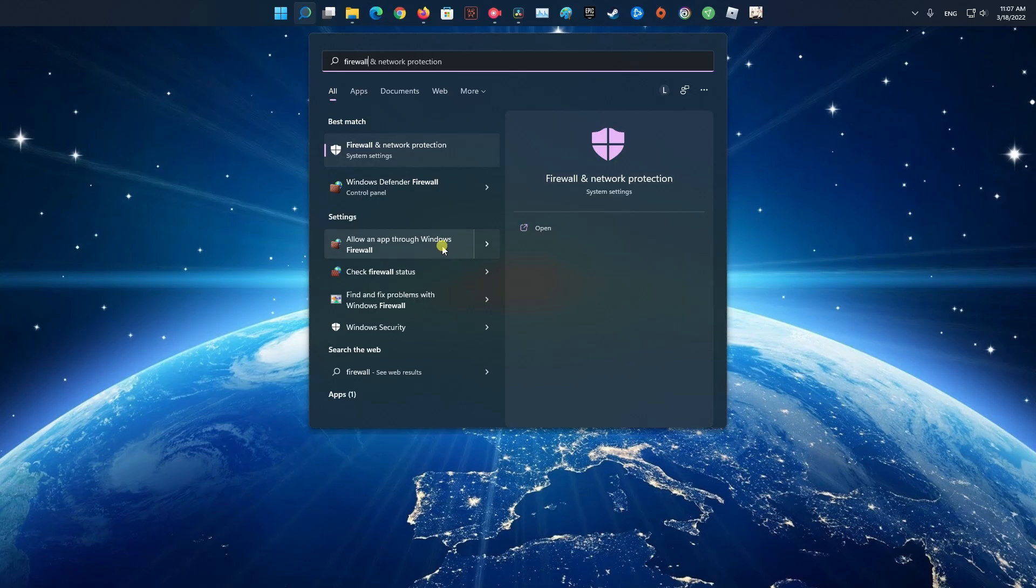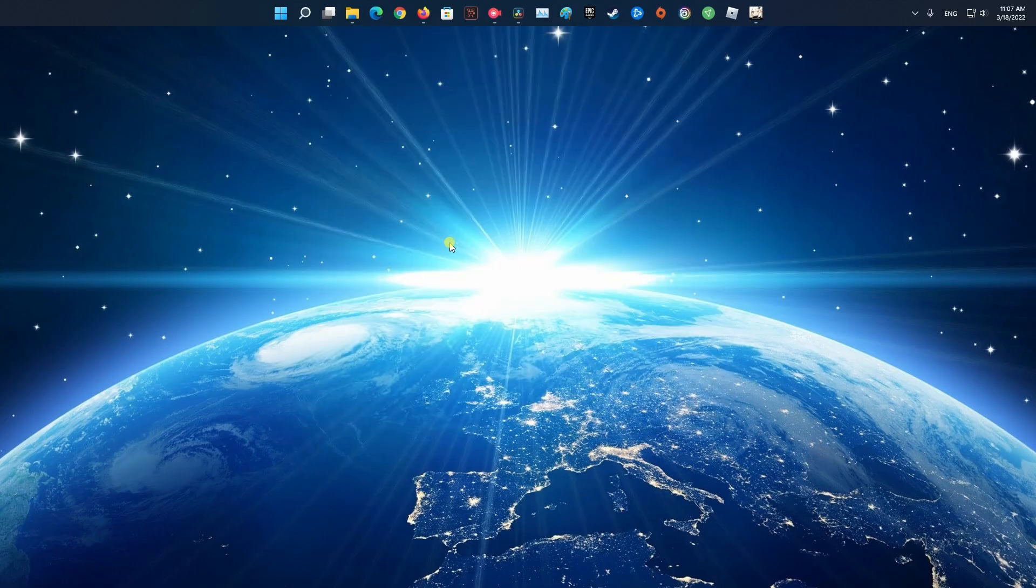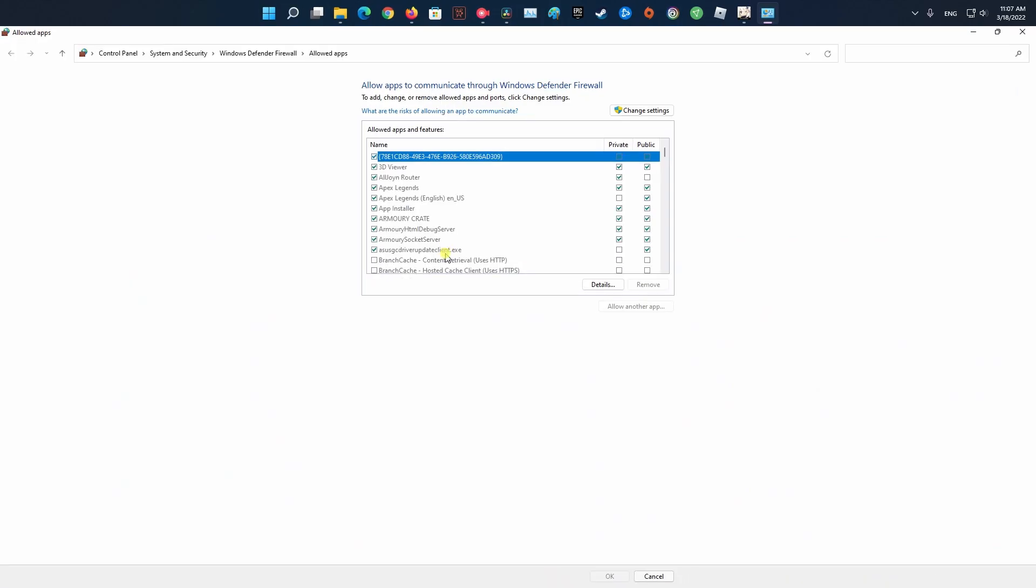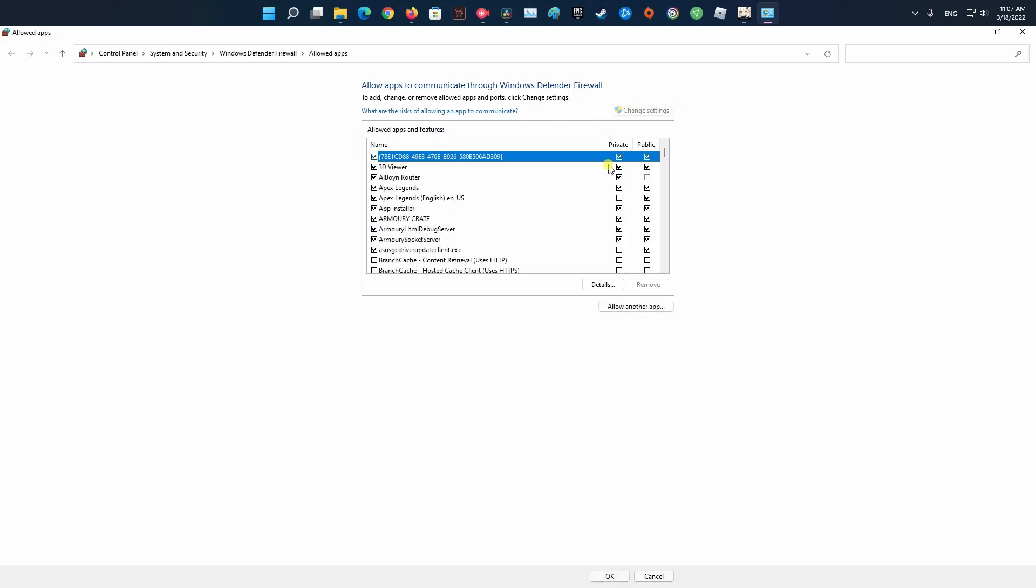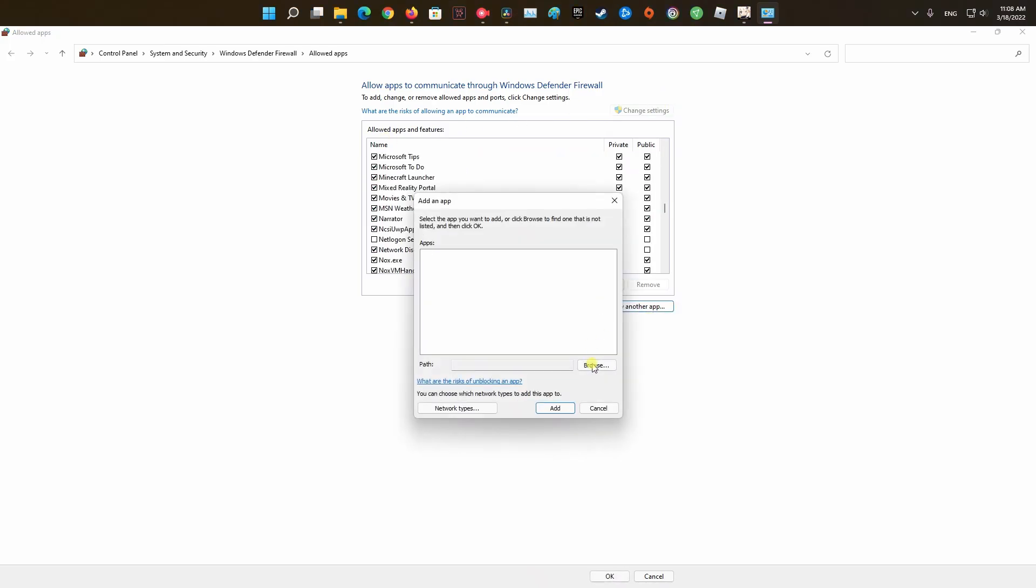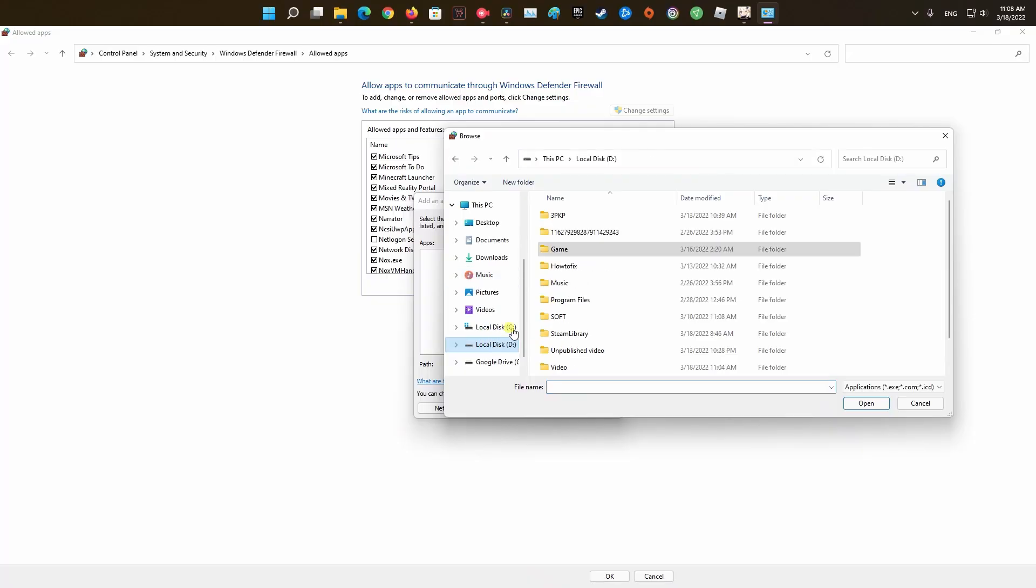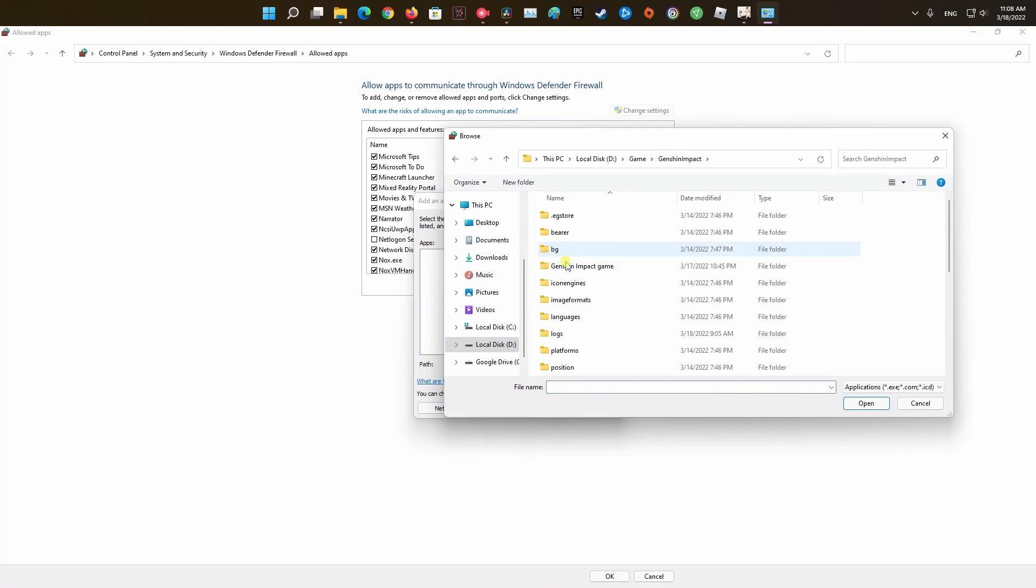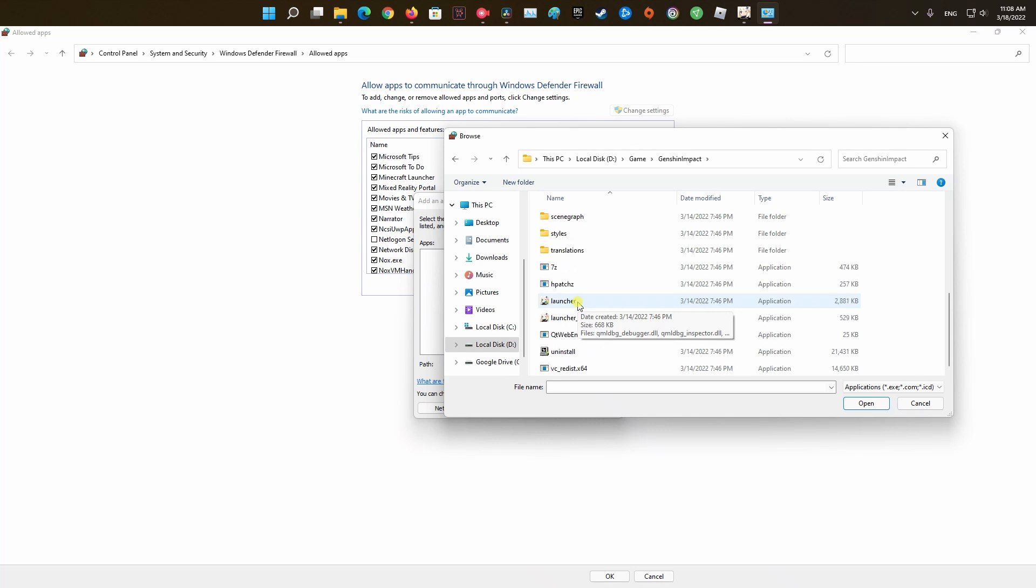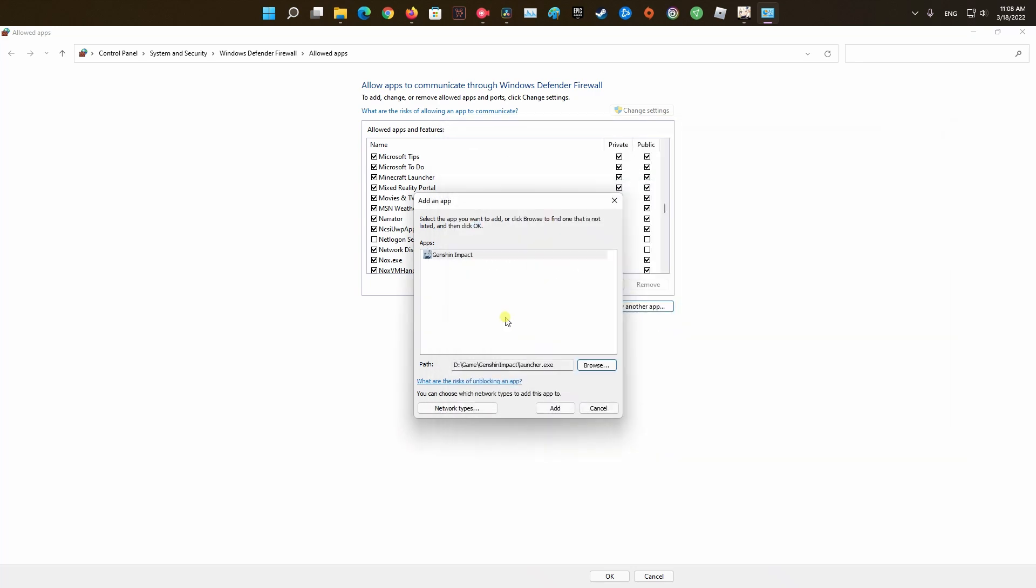Select the option allow the app through firewall. Then in the allow the app through firewall option, select change settings. After that press allow another app. Select browse and locate the folder where you have installed the game and select its game launcher app. Click open and then select add. See if that helps.